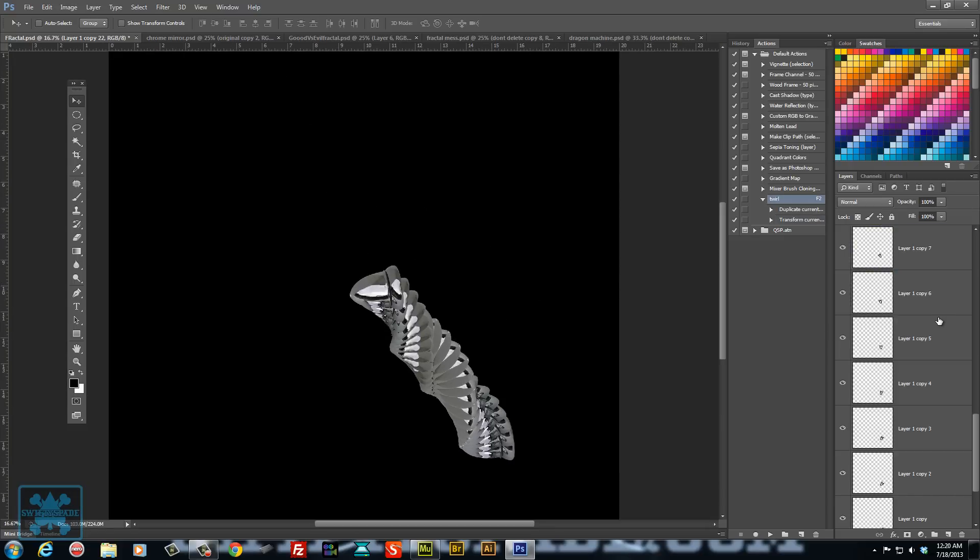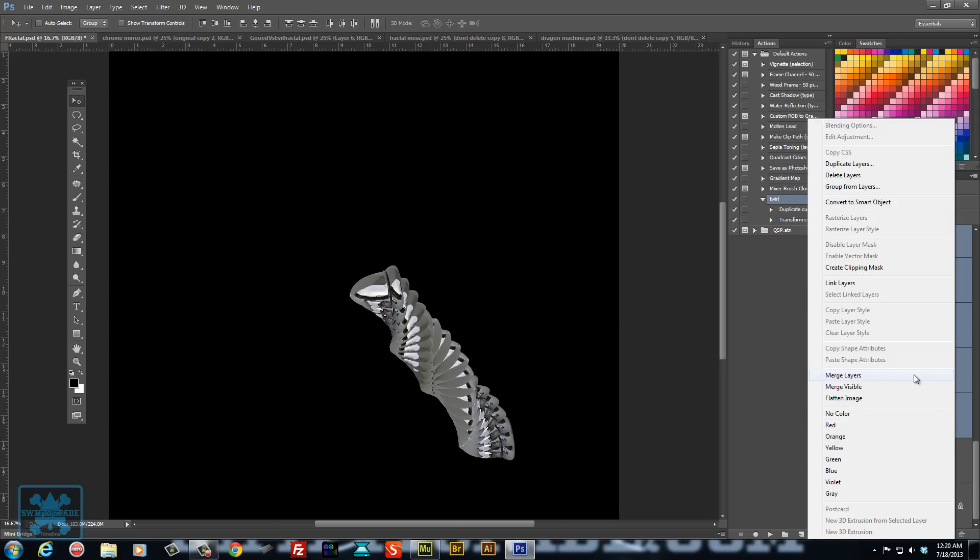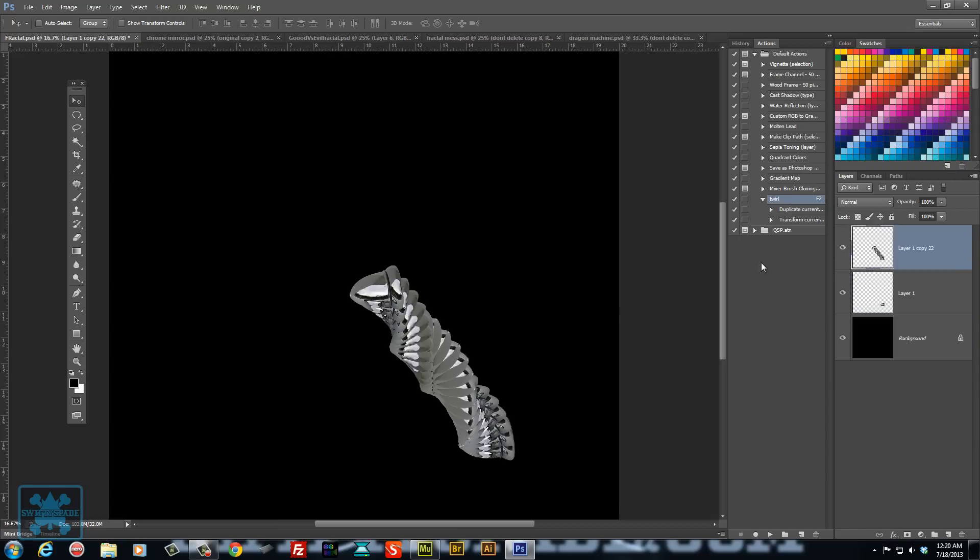So grab all these layers except for the original and merge them down. Now you can start doing another action as well.